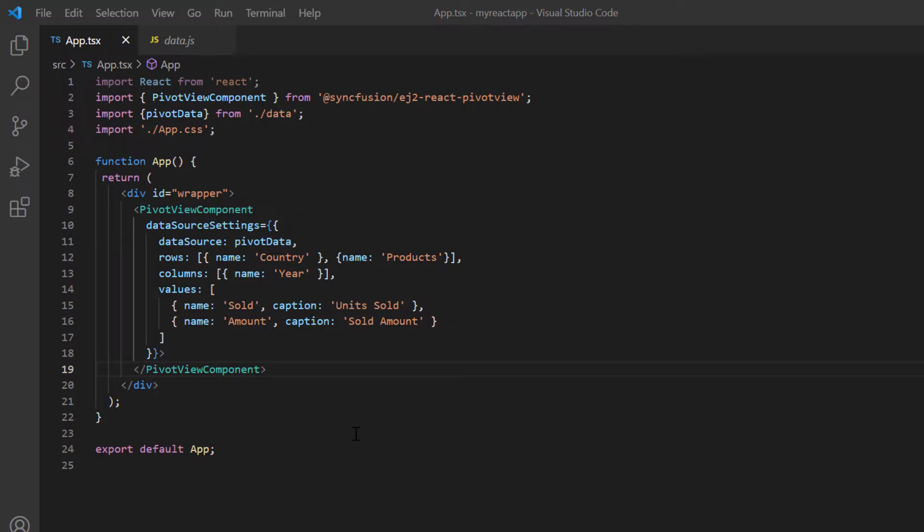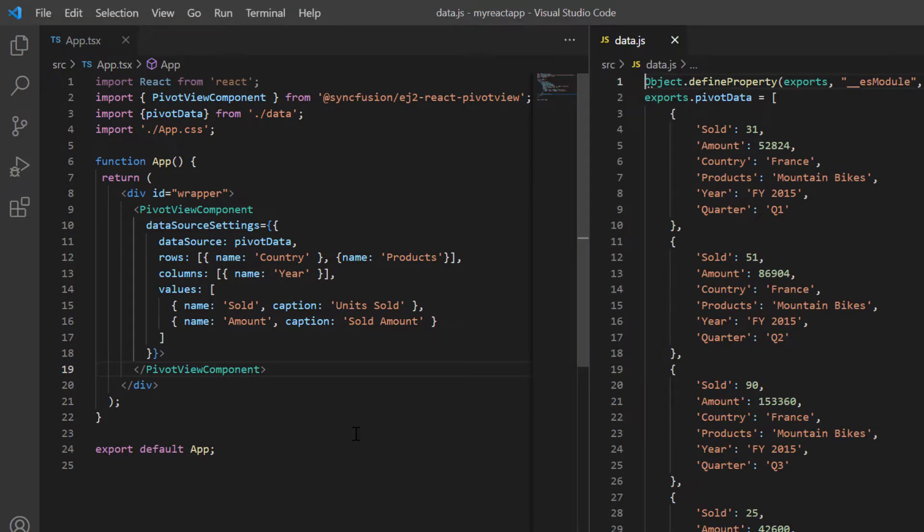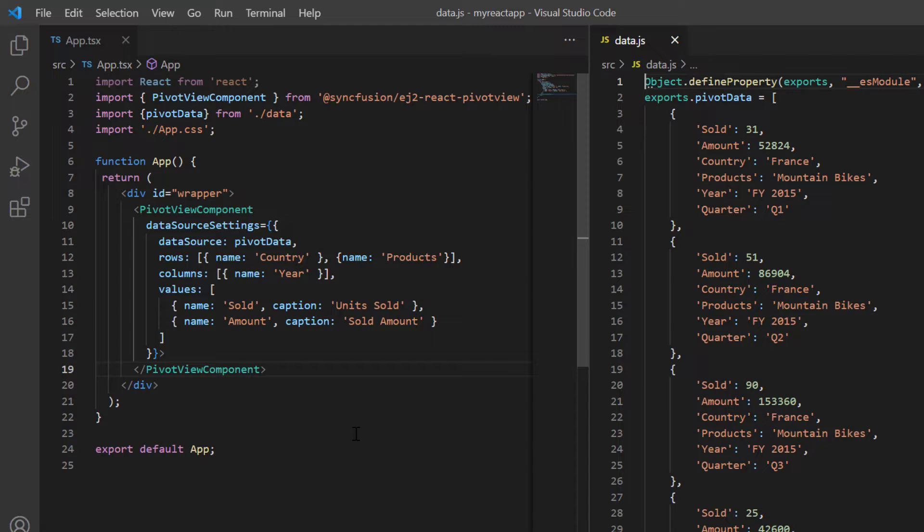Let's take a look at the data bound to the data source. It contains fields like sold amount, country, product, etc., which are mapped to the row, column and value axis. You can refer to my getting started video shared in the card above or in the description below to learn more about local data binding.